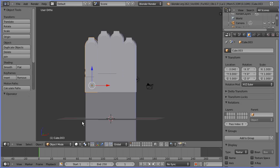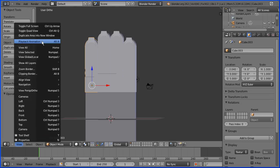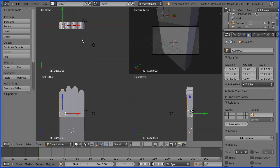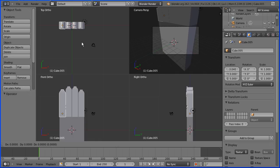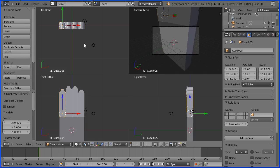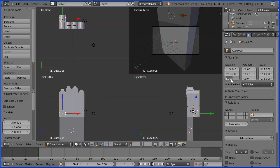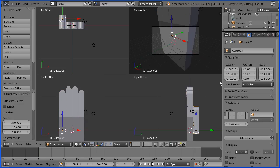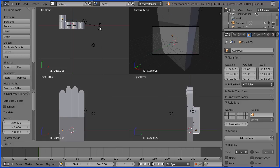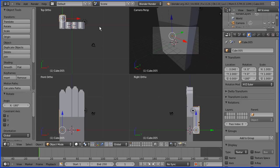I'm going to duplicate the finger to make the thumb. I'm going to toggle into quad view, hold down shift and press D to duplicate and enter. I'm going to move the thumb in the Y direction by entering 2 in the Y location, and move the thumb down by entering 0 in the Z location. In the top view, I'm going to press R to rotate and enter 180 degrees.